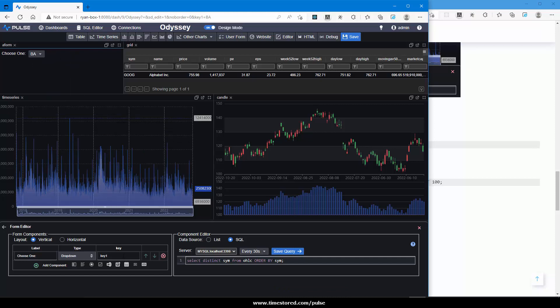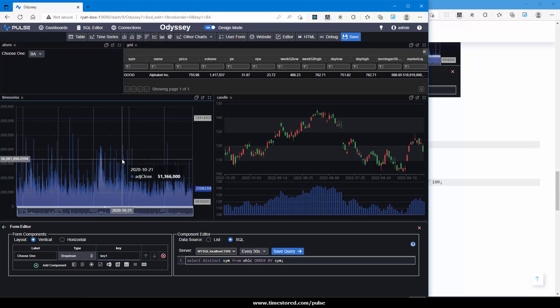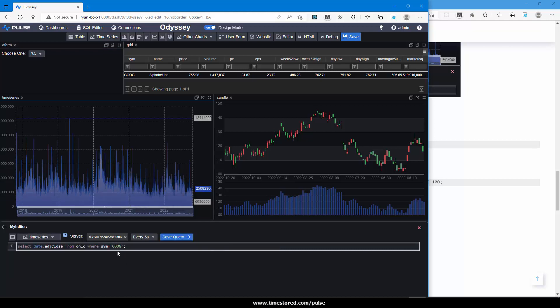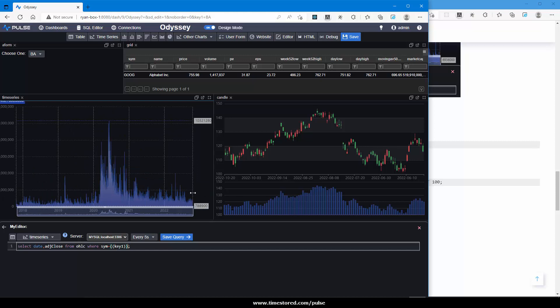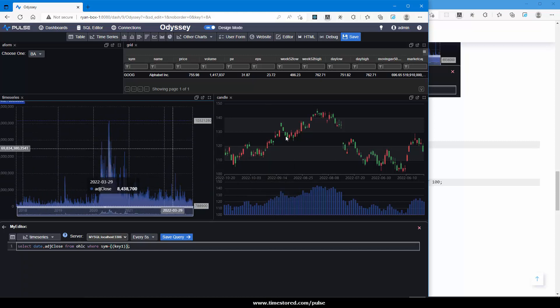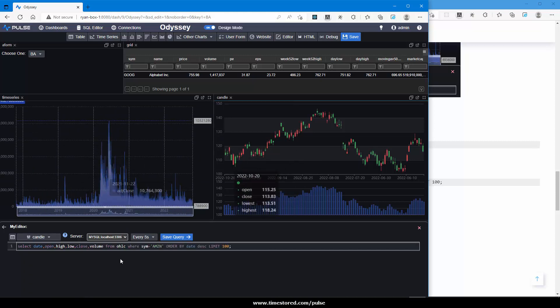What this will do when clicked is populate the key one variable. So if I take the name of the variable, I can now place it into the other queries. So instead of GOOG, delete that, use parentheses, specify our key name. So I've done that for that chart.